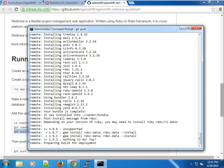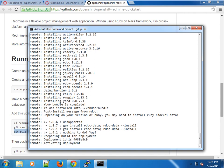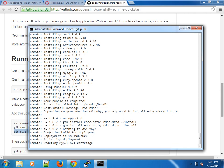It has installed a bunch of gems. For those of you using Ruby, you know that Ruby has to install gems. Gems are like dependency packages.